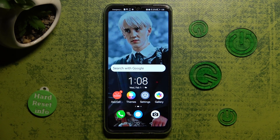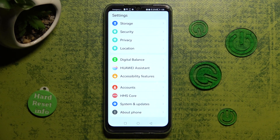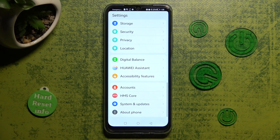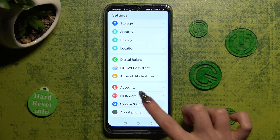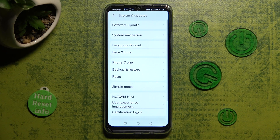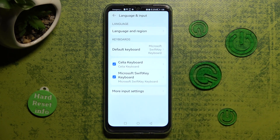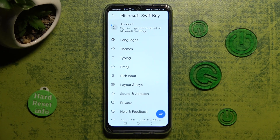First of all, go into Settings and scroll all the way down. Then click on System and Updates. Now select Language and Input, then Microsoft SwiftKey Keyboard, and finally Typing.